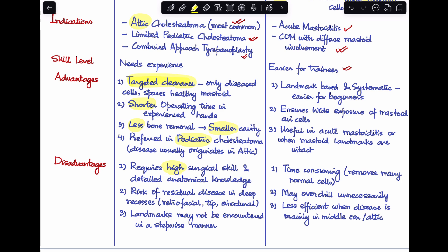Looking at the disadvantages of inside-out mastoidectomy: first, this requires high surgical skill and detailed anatomical knowledge. Second, the risk of residual disease may be higher in deep recesses like the retrofacial cells, tip cells, or sinodural cells. Third, landmarks may not be encountered in the stepwise manner that we usually follow in traditional mastoidectomy.